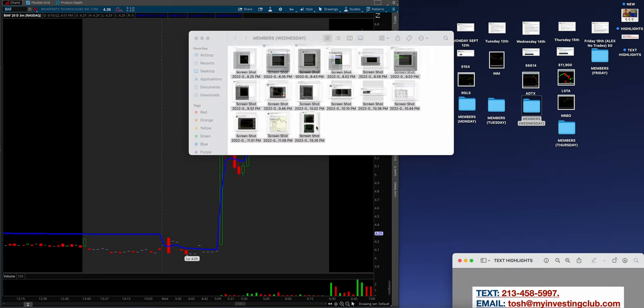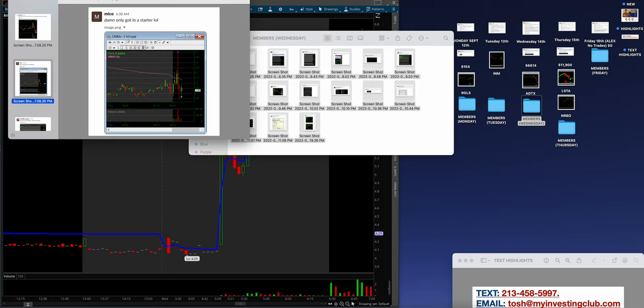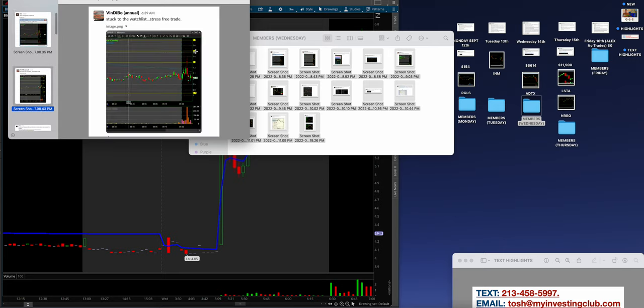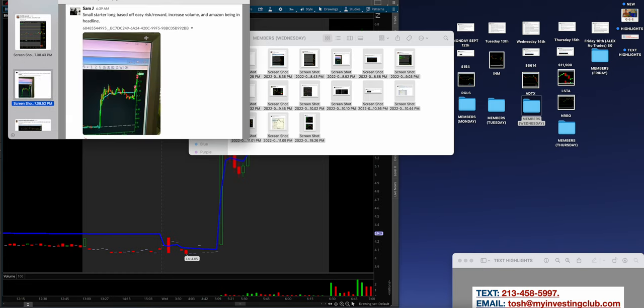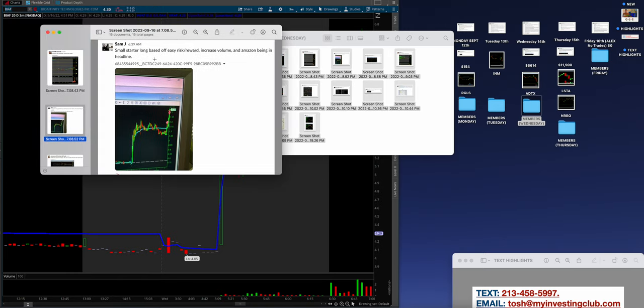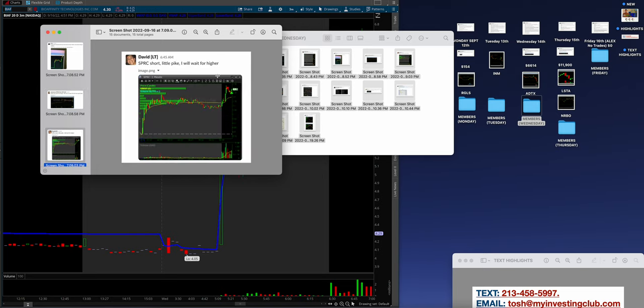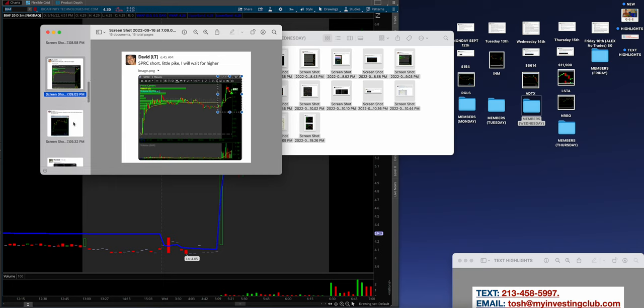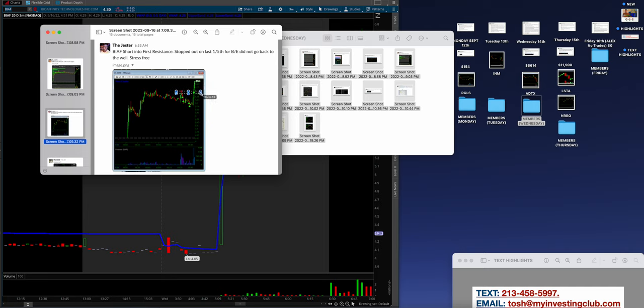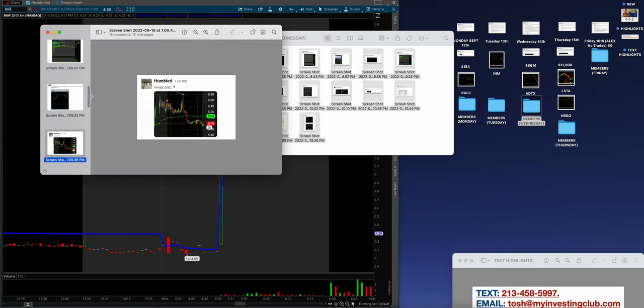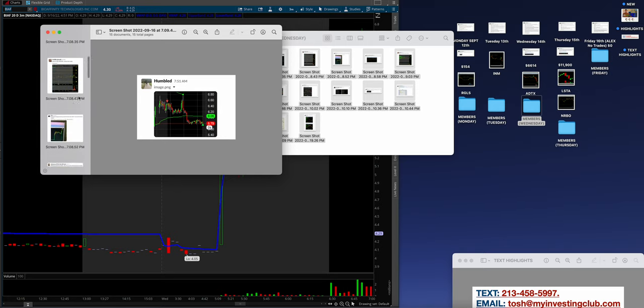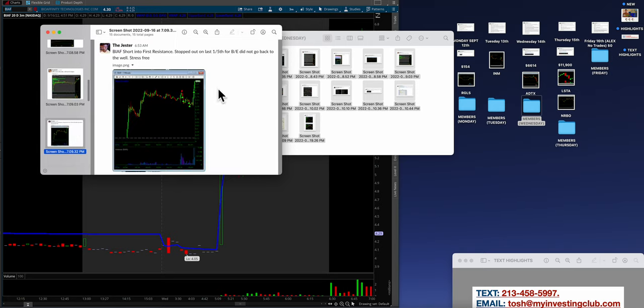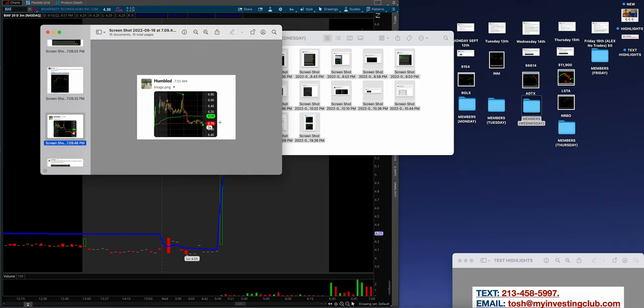So many members absolutely crushed it on Wednesday. NJT on Neo, small size but it still worked. Mike O got a starter on CMRA, awesome. Vindi Bo stuck to the watch list, stress-free trade. Think about that, it's like I just stuck to the watch list, I just used the watch list, I made money. Small starter long based. Here's a long trade from Sam J, I love that. Ant was hitting those outer lines again, this is what we teach. David is always hitting those outer lines, I love to see his progress, he's doing a really good job. The jester got a short in BIAF and then did exactly what he should have. He cut off right before that launch. So you can make money guys and then set a stop at the break even point for the rest, so as not to ruin your day. This is actually something that we teach at MIC that the jester did, which was just really cool to see. When the members are doing it correctly, these are the results. You're staying safe and you're making money.